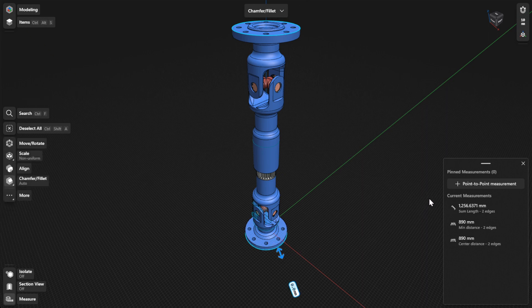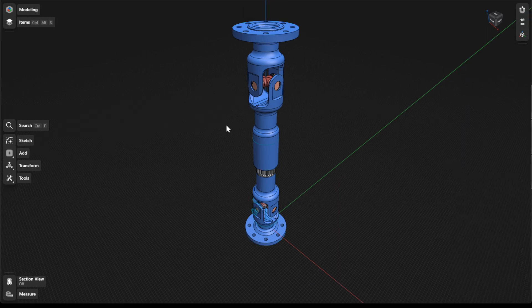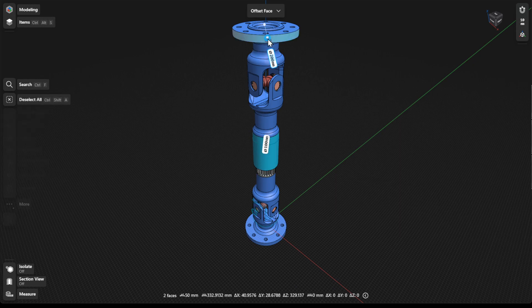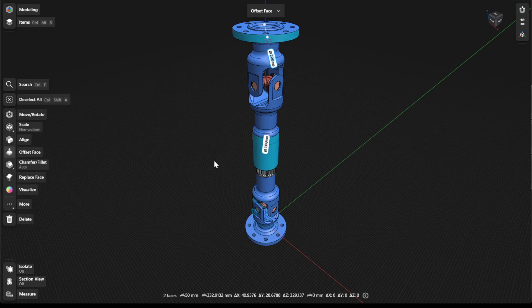You can view the measurements of the selected items under Current Measurements. If you're not in measure mode, you can find the measurements of your selected items from the selection information that appears at the bottom of your screen.